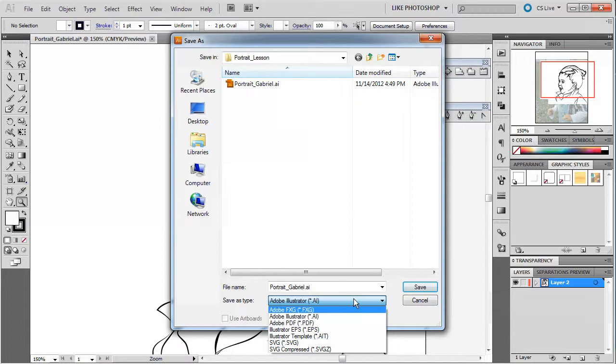When you want to do a file that's going to work and keep its vectors and look great whenever you want to print it out, Adobe PDF is a great one to use. And honestly, it works for a lot of different situations.